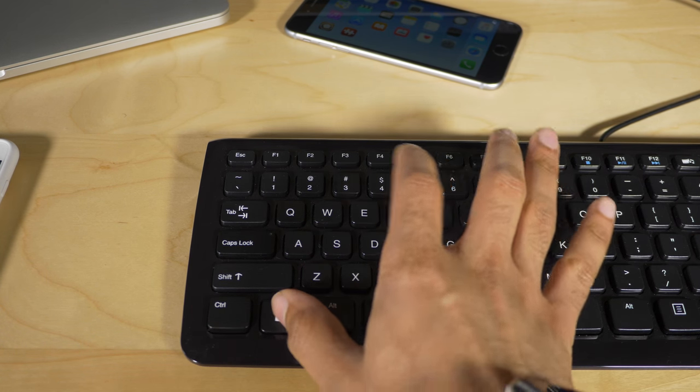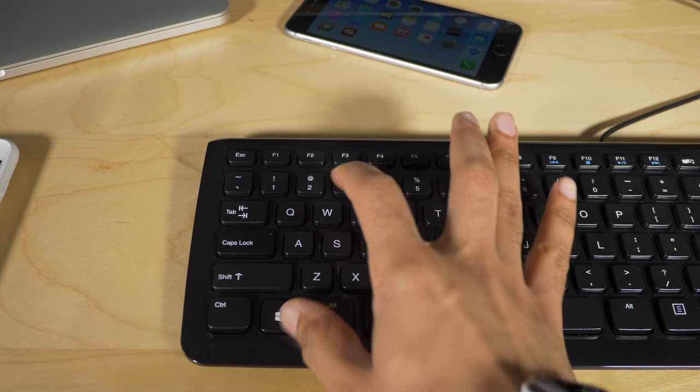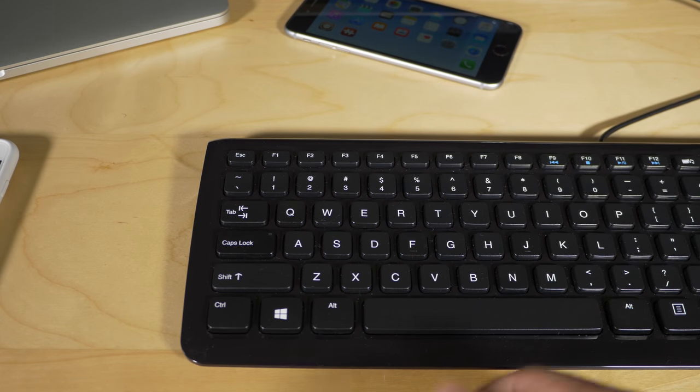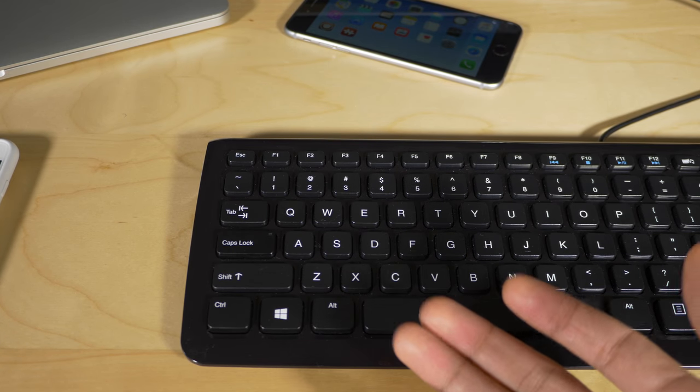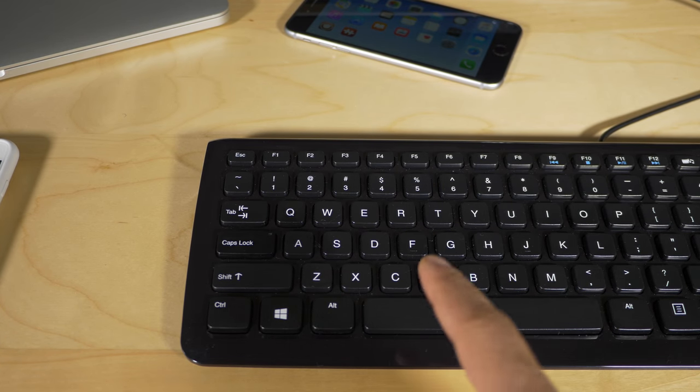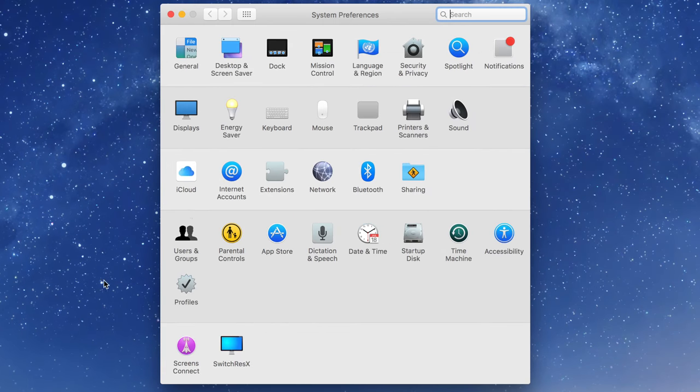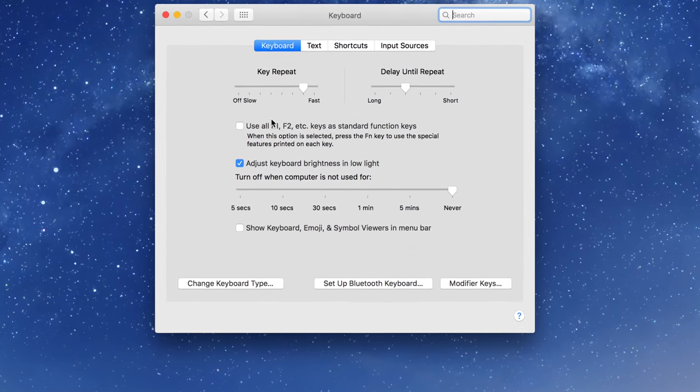The problem is that those two keys are reversed on the keyboard. So the Command key is first and then the Option key comes next which messes with your muscle memory that you've built up over years of using your Mac.